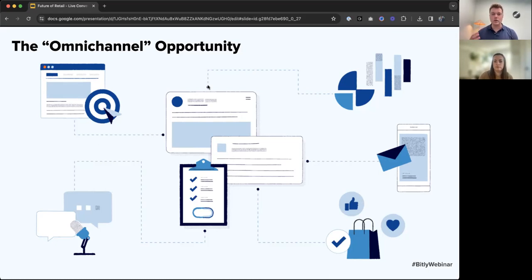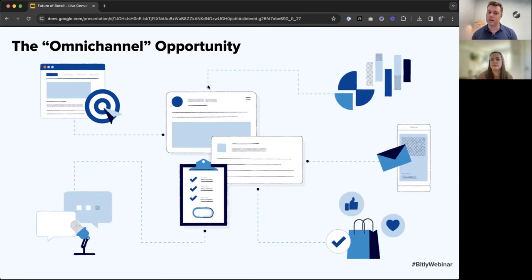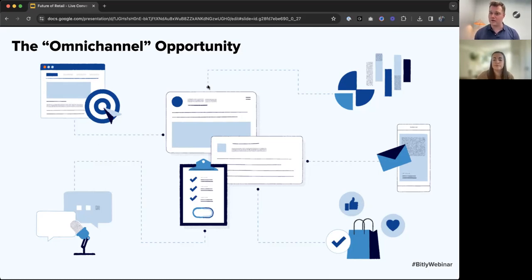So Claire, you talk to a lot of folks about this and what the opportunity is. What are you seeing specifically when it comes to how brands, big and small, are tackling the omni-channel opportunity?